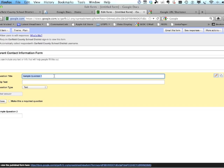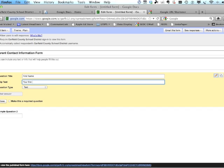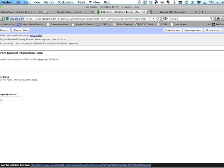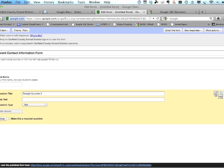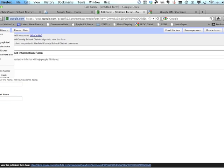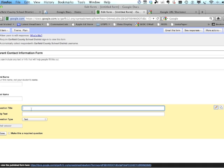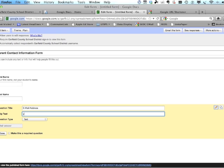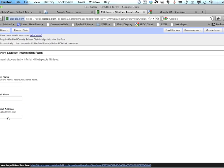You can put in help text, but that's optional. Here are the questions we need to ask. First one is First Name — this is the parent's first name, not the student's. Text is fine for that. Question two: click the edit pencil and change it to Last Name. We also need an email address — add an item, add a text question, and call it Email Address.